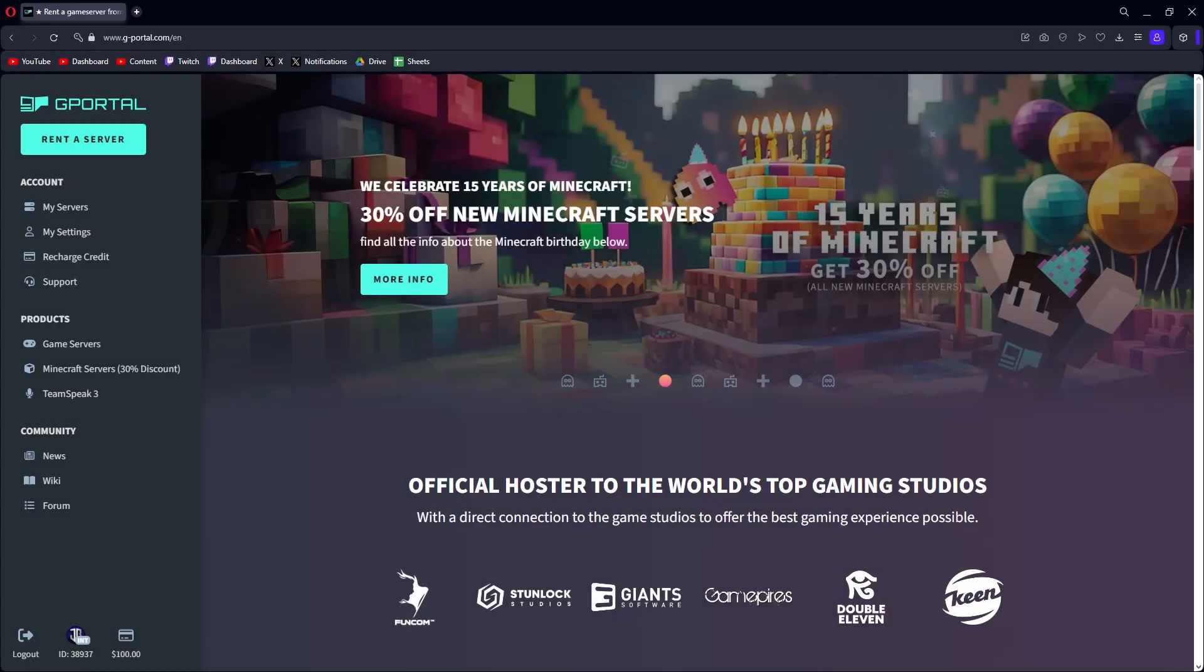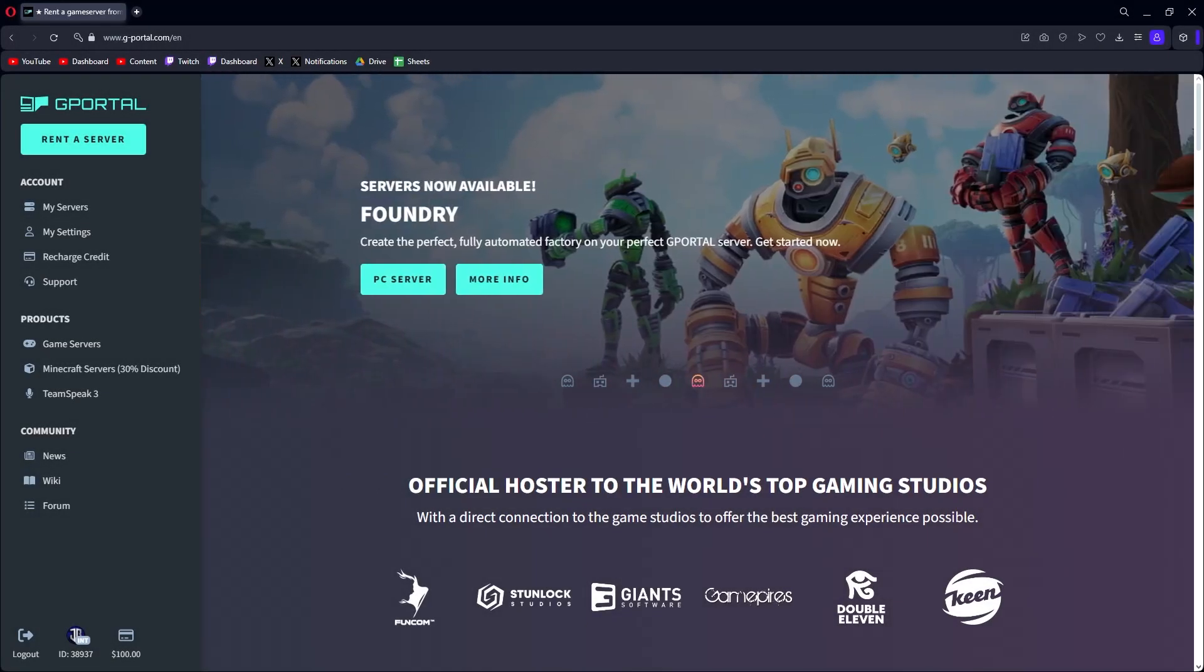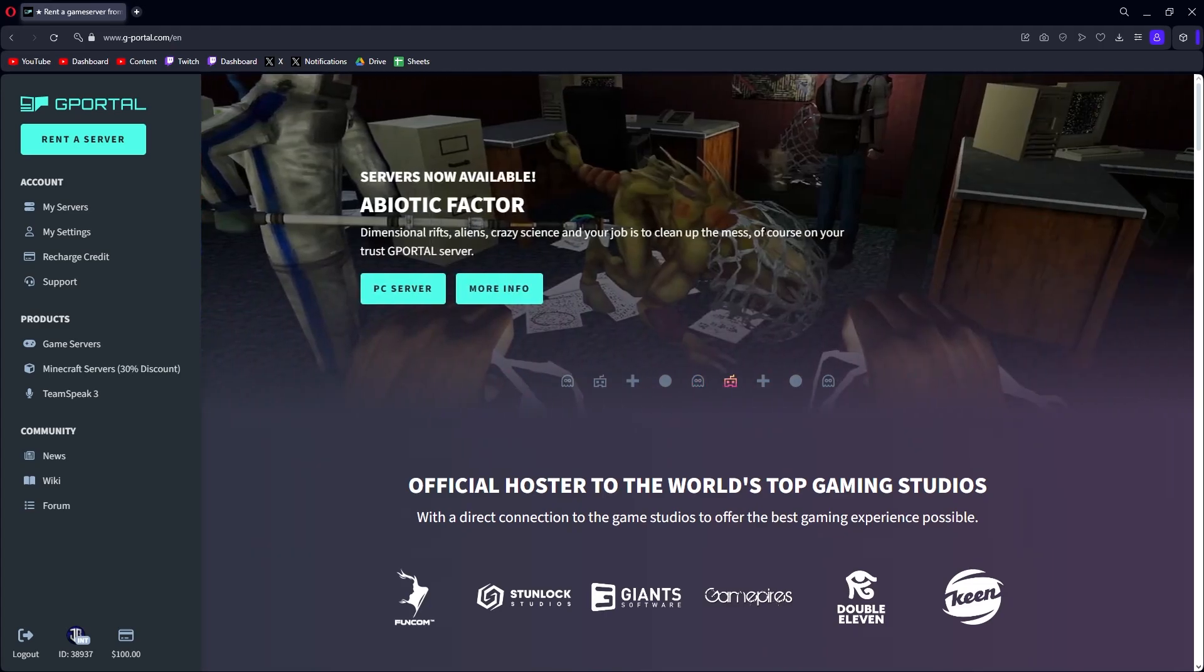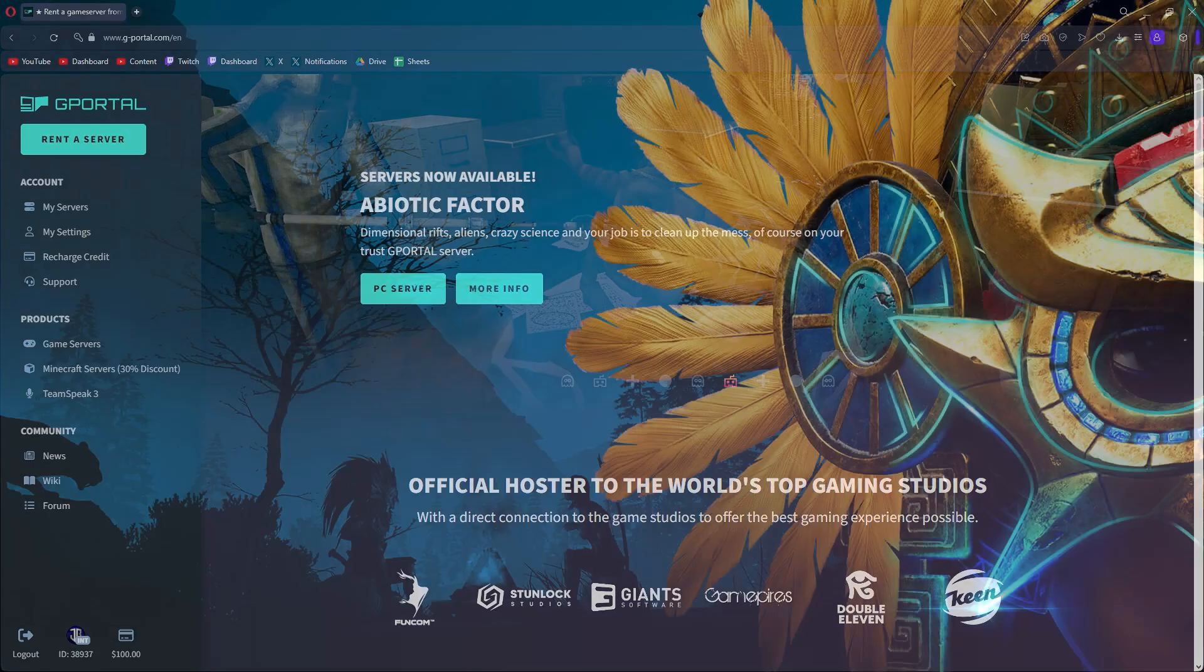What's going on everybody, this is John Bain and welcome to a sponsored video from G-Portal. We're going to show you how to get and set up your own Soulmask server through G-Portal. It's pretty simple to do, so let's just jump right into it.